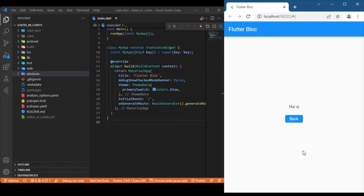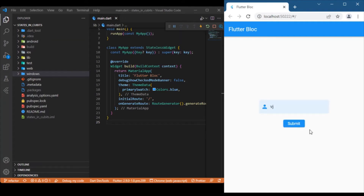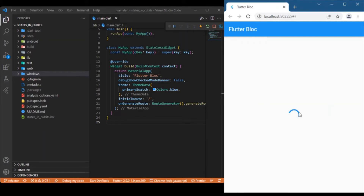As soon as the user enters input and hits the submit button, you see a circular progress indicator, after which we have a text widget and a back button. The text widget holds the data you entered previously in the text form field, and the back button takes you back to the previous state — the initial state. For this app we have four states: the initial state contains the text form field and submit button, which is what we see when the app first loads. Second is the loading state, and third is the loaded state, which contains the text widget and back button.